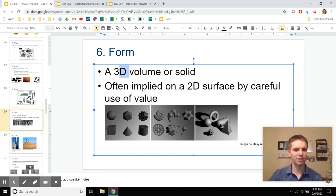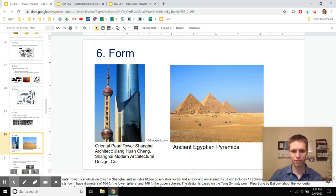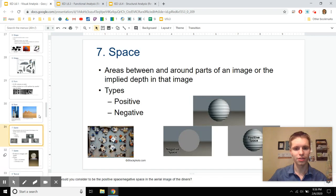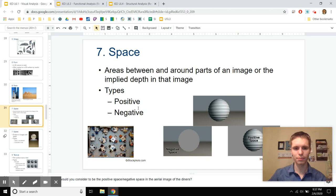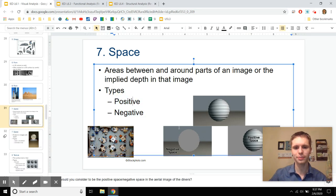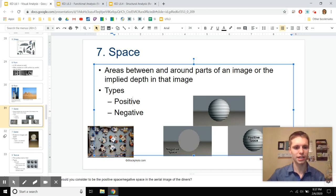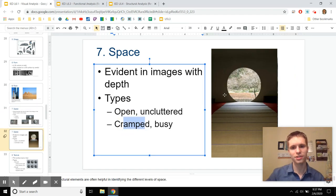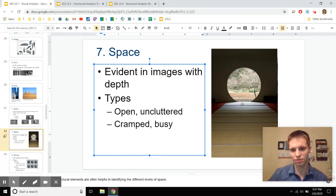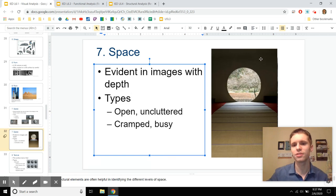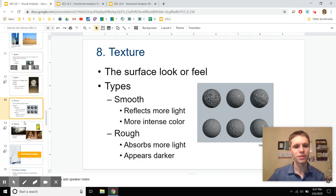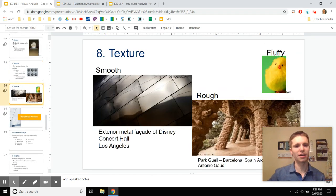Form is the 3D equivalent of shape — 3D is form, 2D is shape. Different forms represent different things: the pyramids are imposing and stable, while the Pearl Tower is meant to symbolize opulence. Space can be positive or negative — positive space is what's in the foreground, negative space is the background. You can also have open versus cramped space: this building appears confined but leads you out into a more open area, combining both.